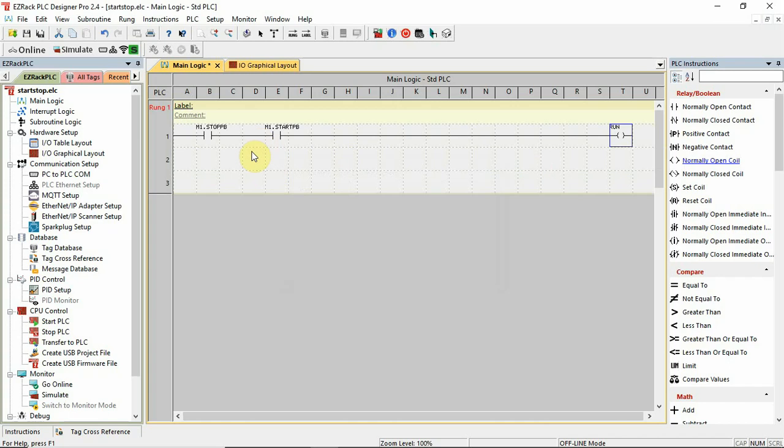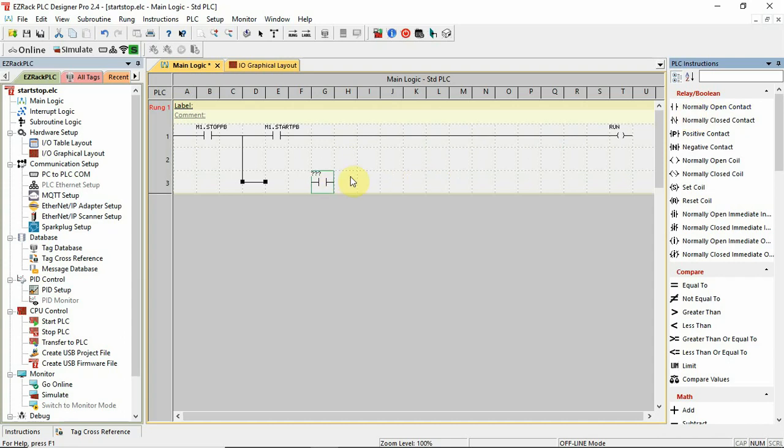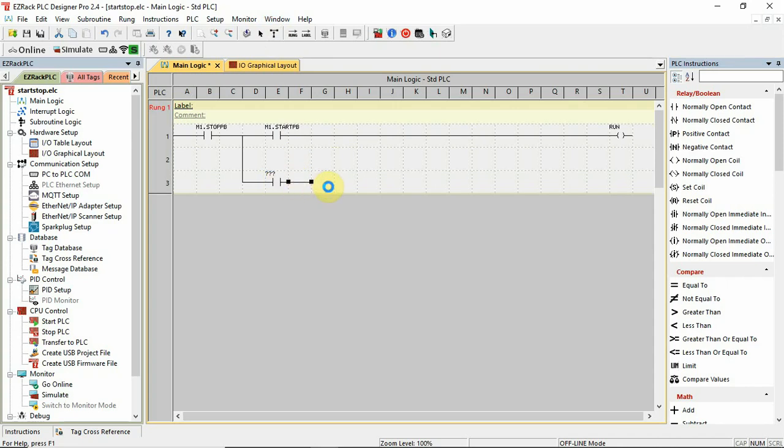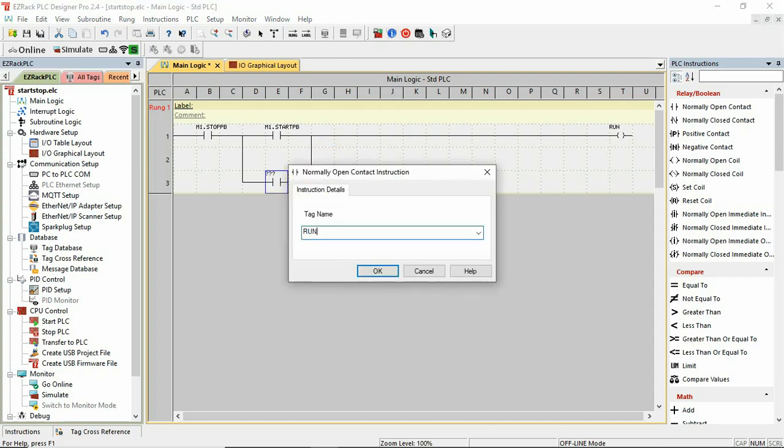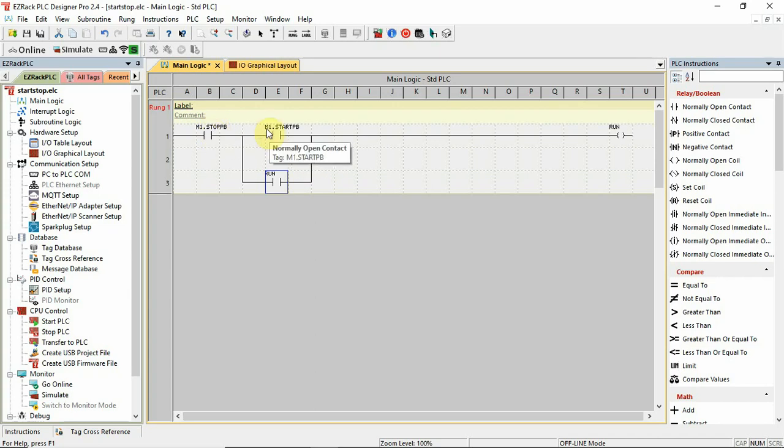And I need a branch around my start pushbutton. So I'm going to click on that and I'm just going to draw here for a second. Okay. And then I'm going to pull over a contact, hit escape. Okay. And go back to the drawing tool and sketch that in. And this is also known as run. Okay. So there's my stop, start, run, my sealant circuit.